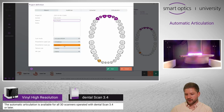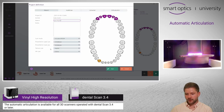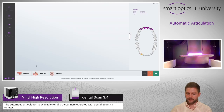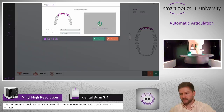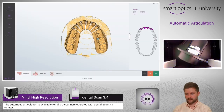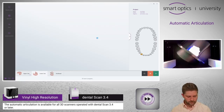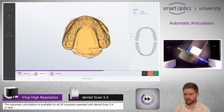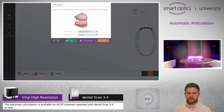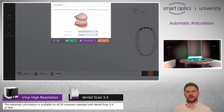I also select complete draw for upper draw and lower draw, and I press the start button. The scans are now finished.